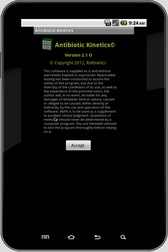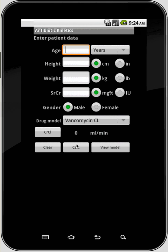First thing you'll see is a disclaimer screen. Please read through it and accept it if you accept all that information there.